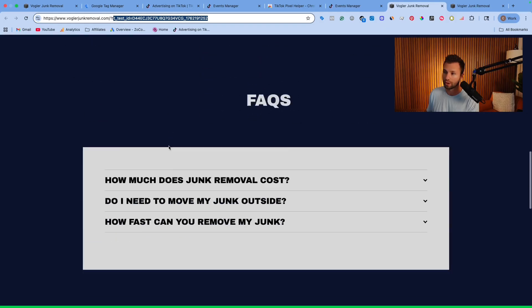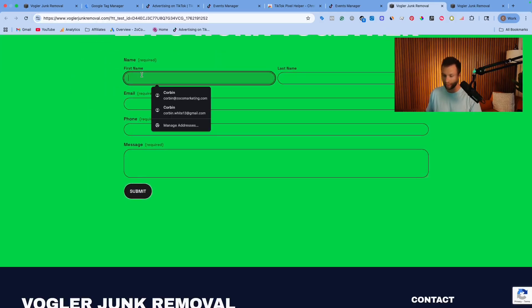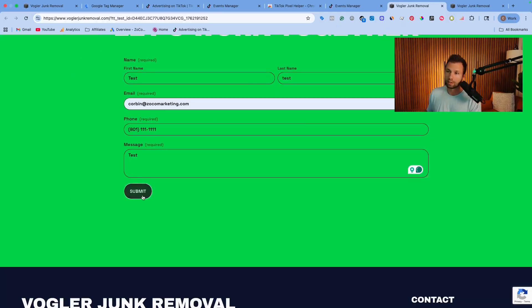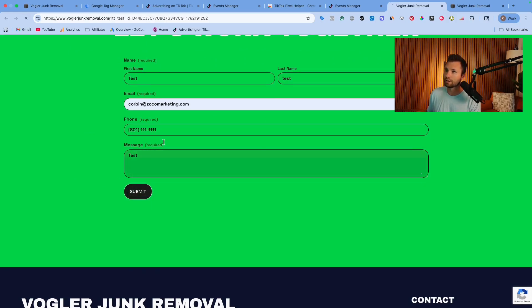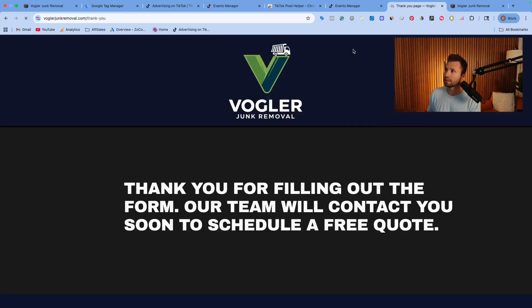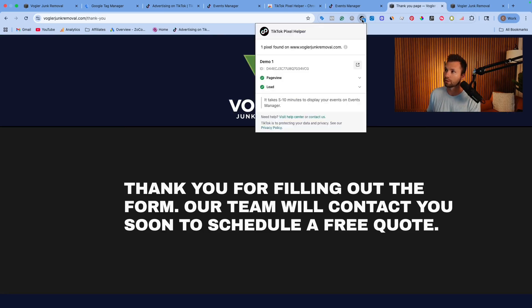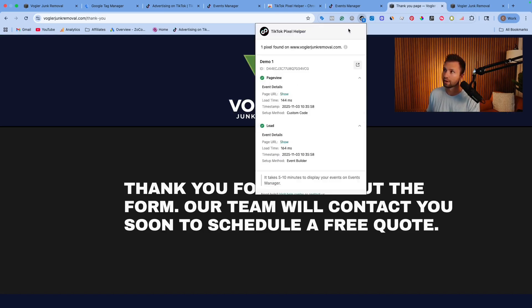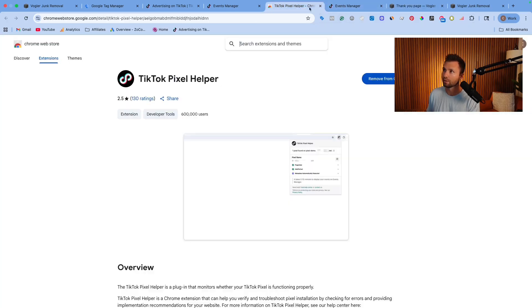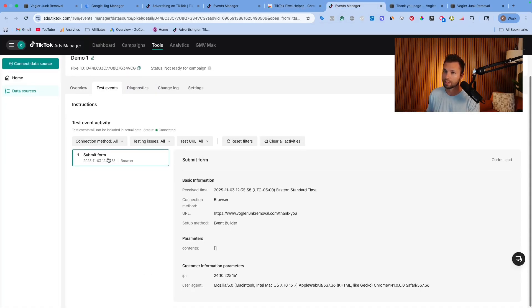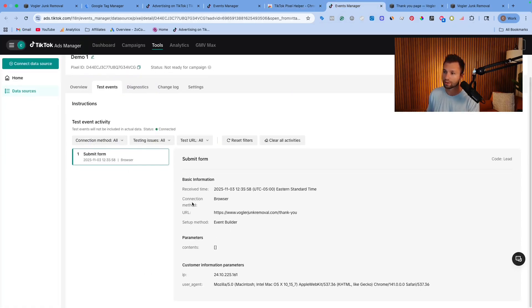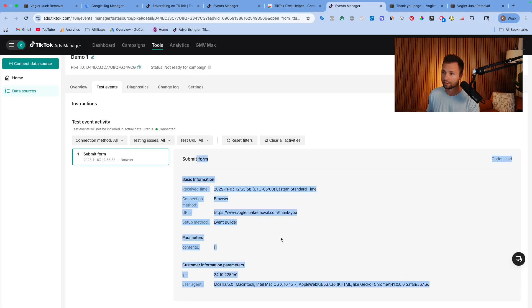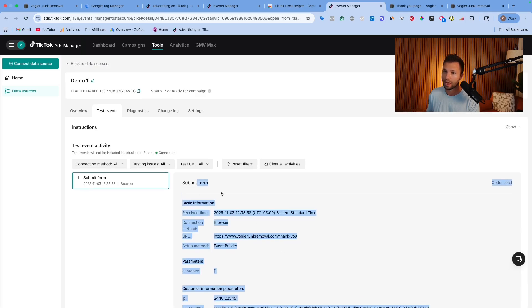Now let's verify the lead event fires. We fill out the form and submit it. Coming back to the pixel helper, you can see the successful page view and also the lead event firing in there. The submitted form lead did fire and we are good to go.